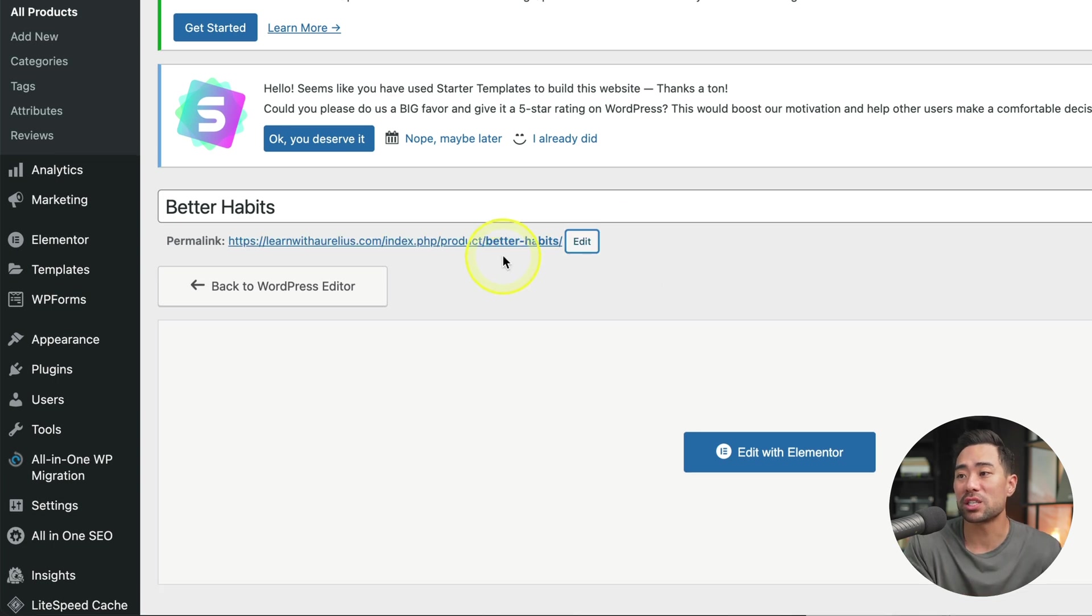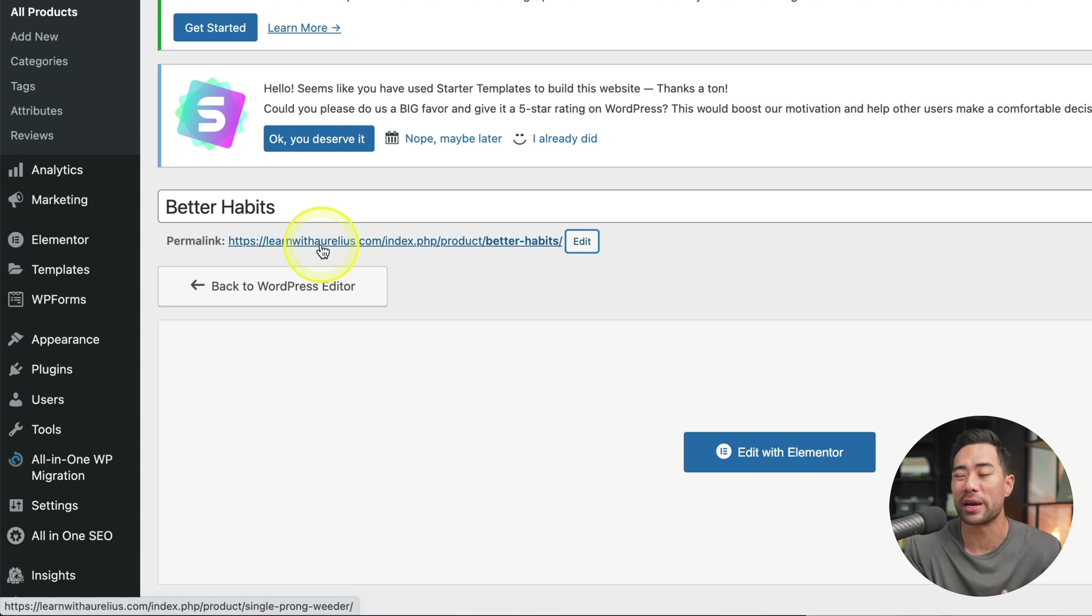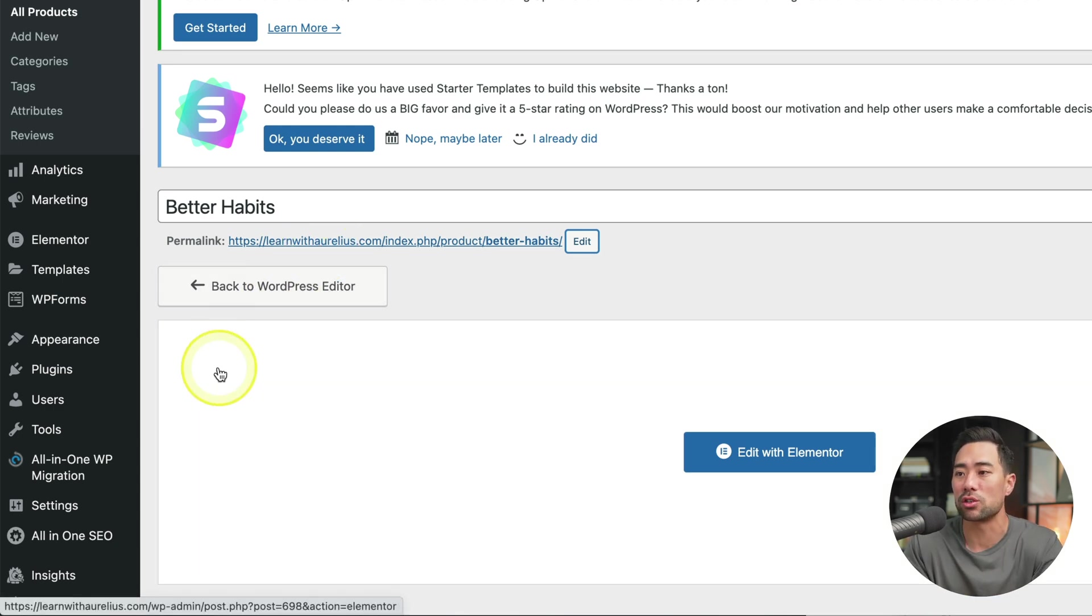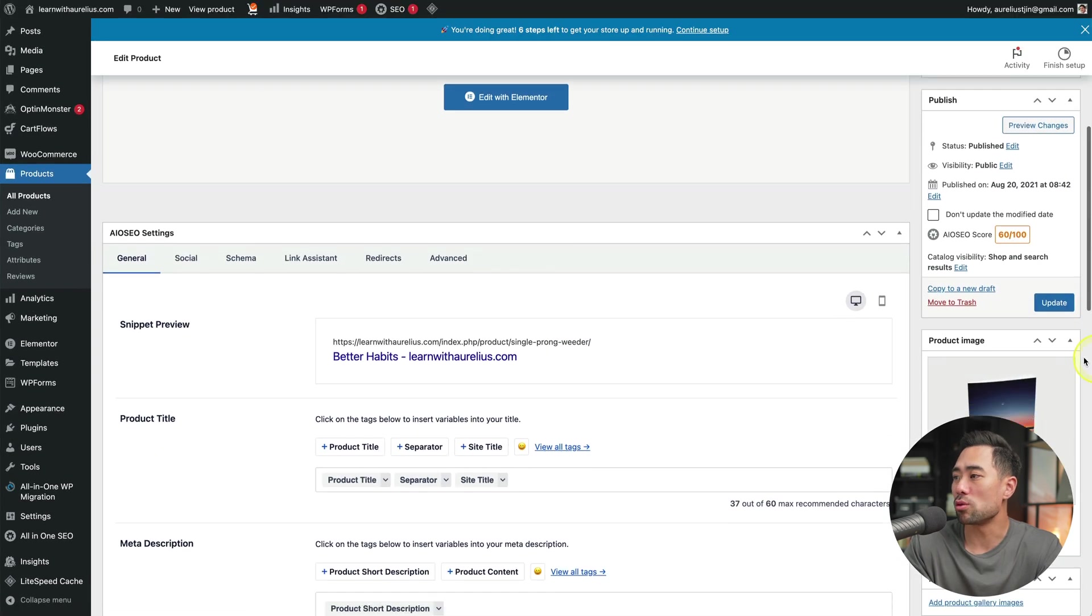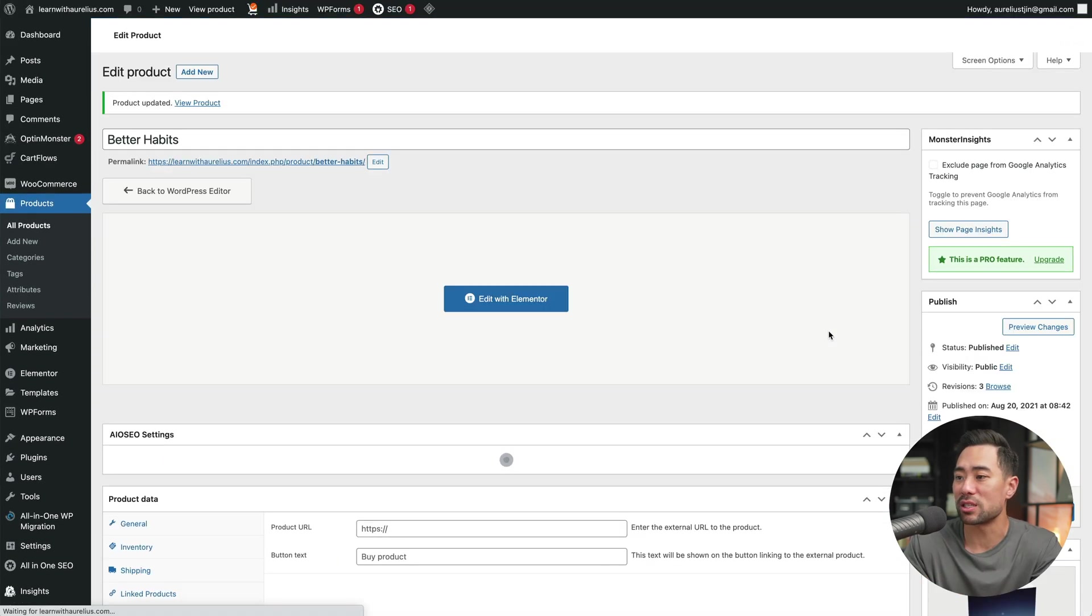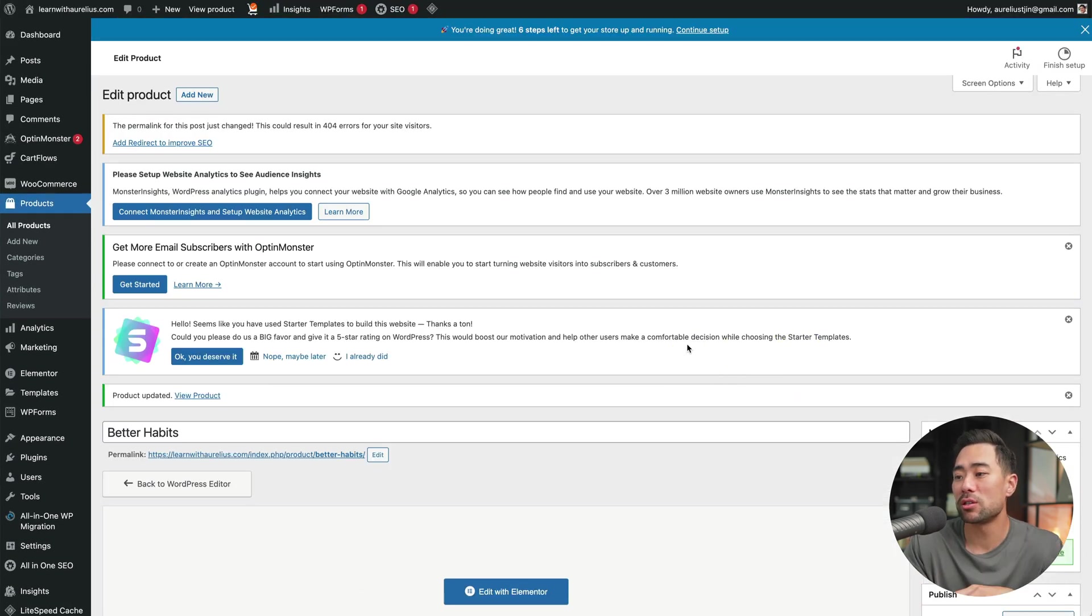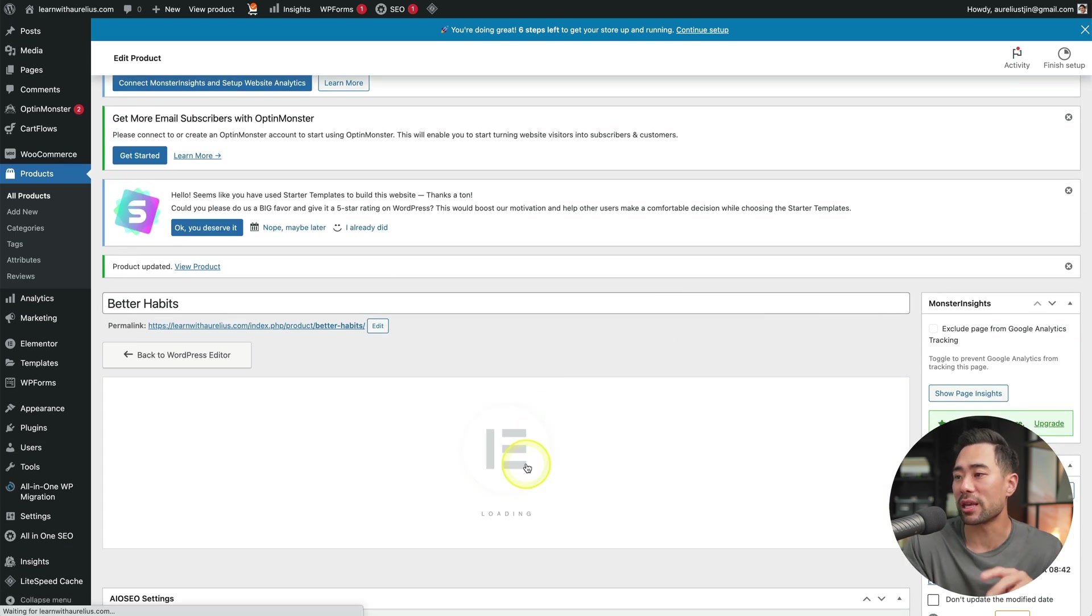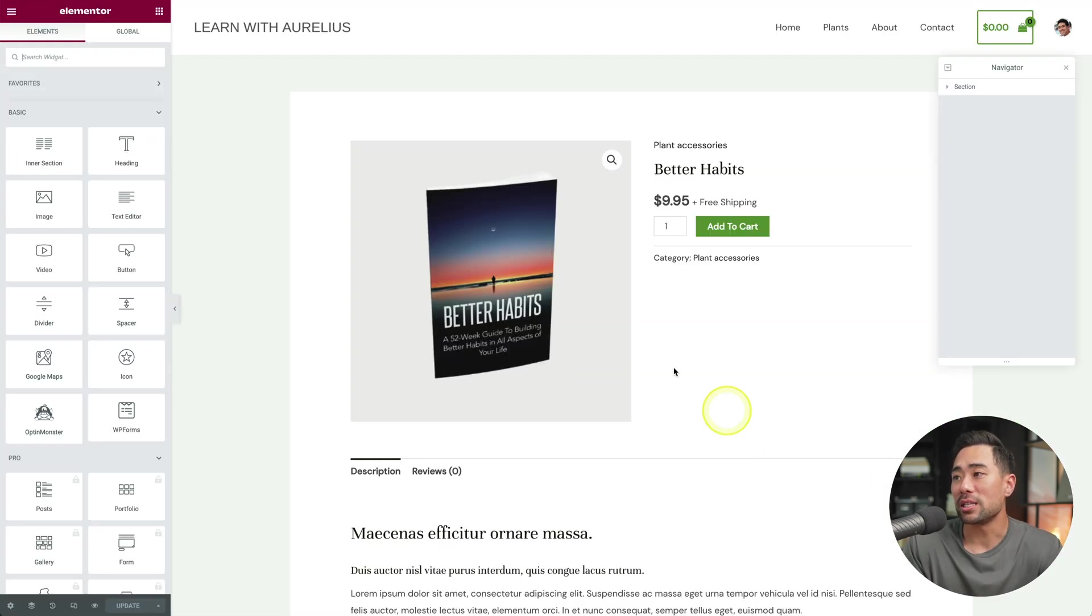I've simply changed it to better dash habits. And we will configure the actual permalink so that it's more SEO friendly. So not to get too technical, but it's really easy to do. Once that's done, we'll click on update so that we will save whatever settings we've already changed. To actually edit the page, click on edit with Elementor.